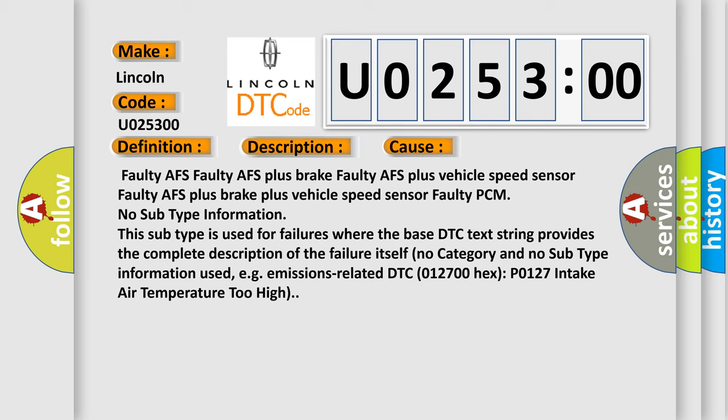This subtype is used for failures where the base DTC text string provides the complete description of the failure itself. No category and no subtype information used, e.g. emissions-related DTC 012700 hex P0127 intake air temperature too high.